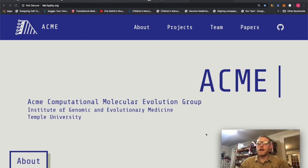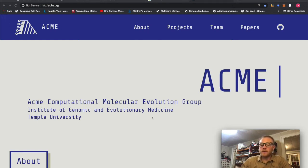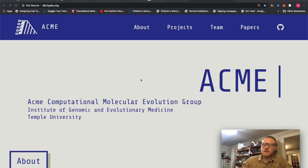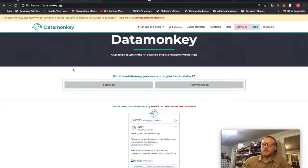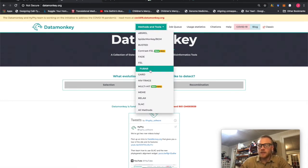Hello everyone, we are the Acme Lab out of Temple University. We study molecular evolution and have created a software package called HyPhy. Something very interesting we're going to learn about today is that we can actually run HyPhy locally. We do have a site called Datamonkey where you can run any of these methods on your data. This is fantastic.